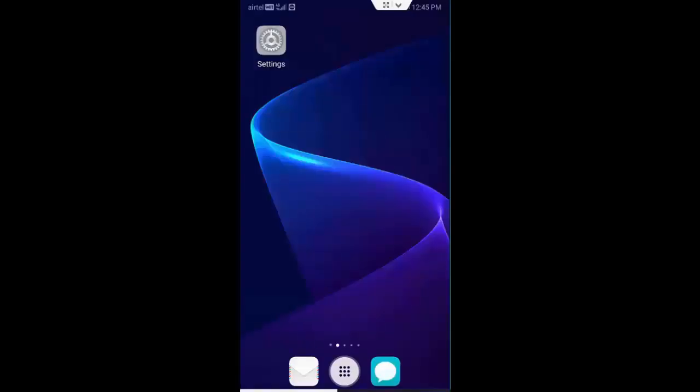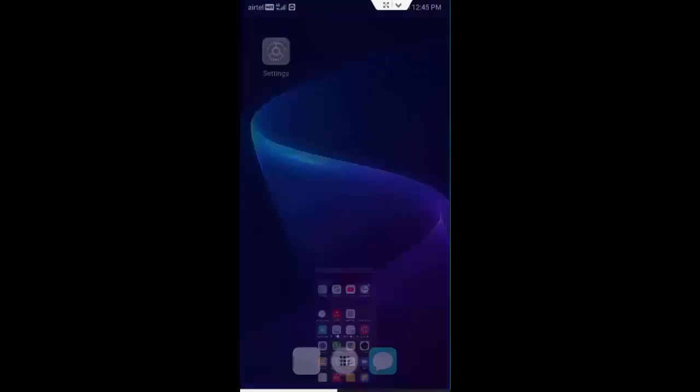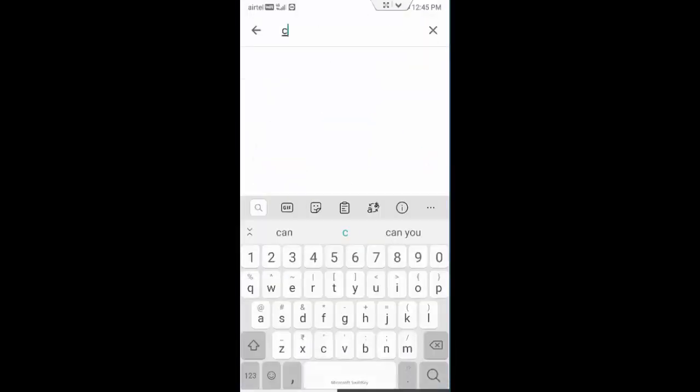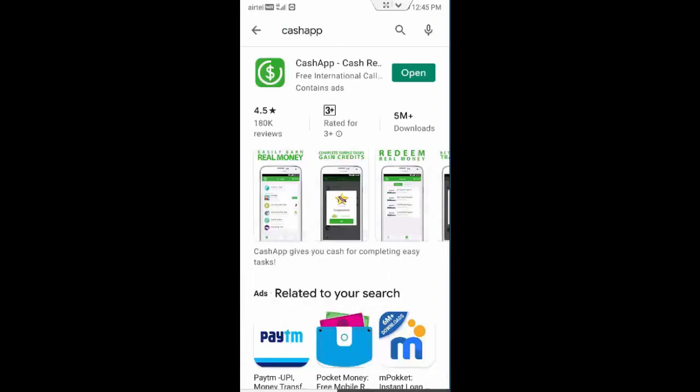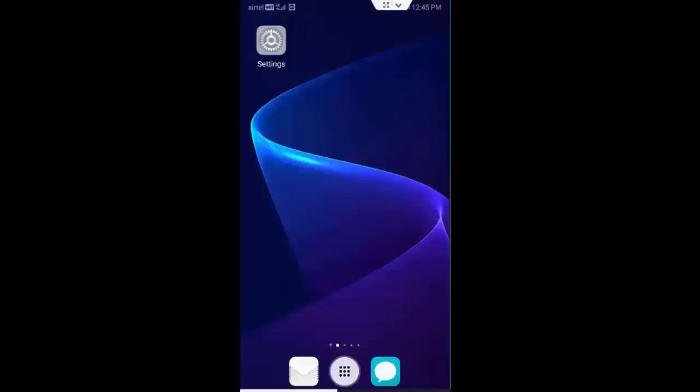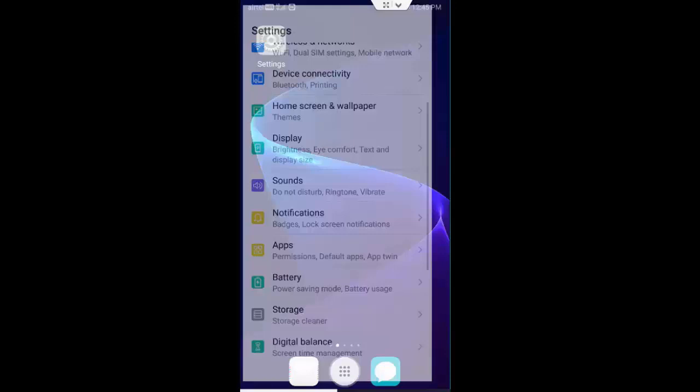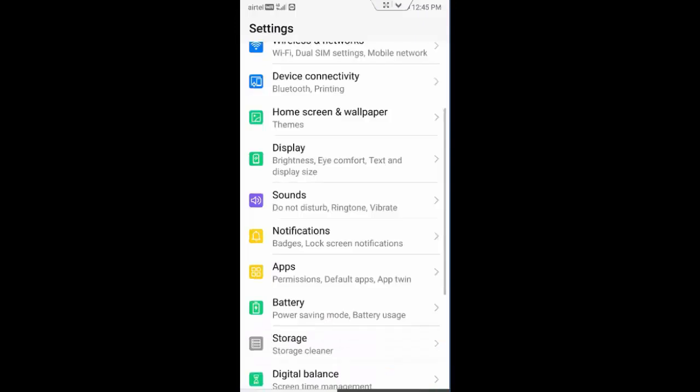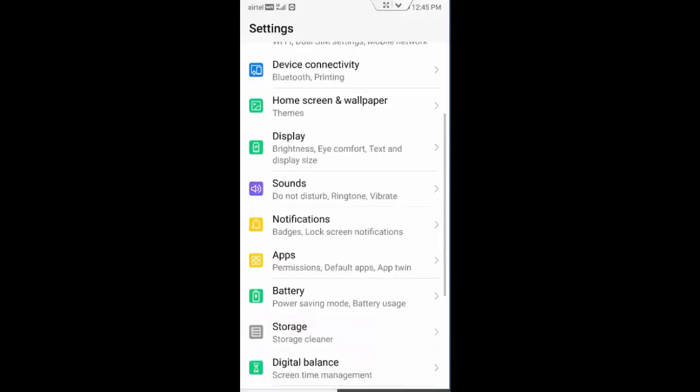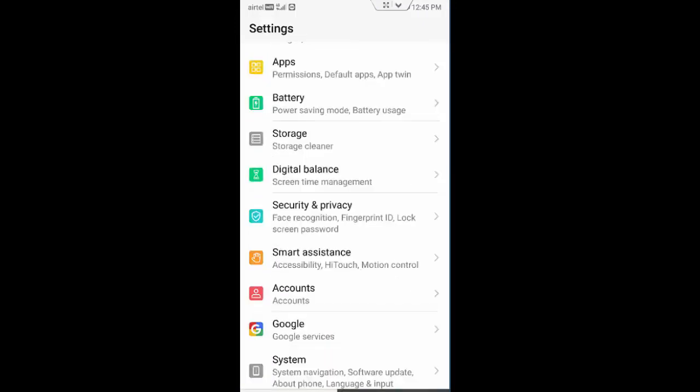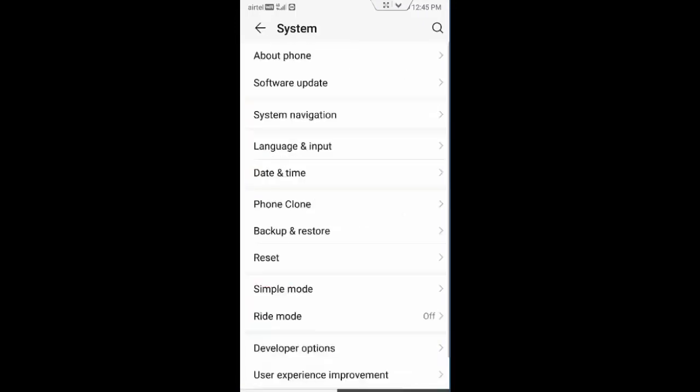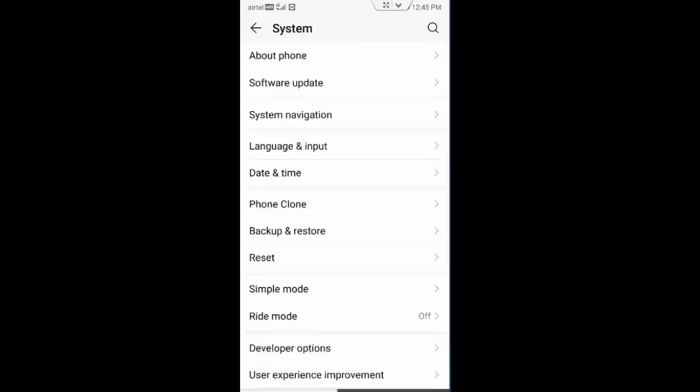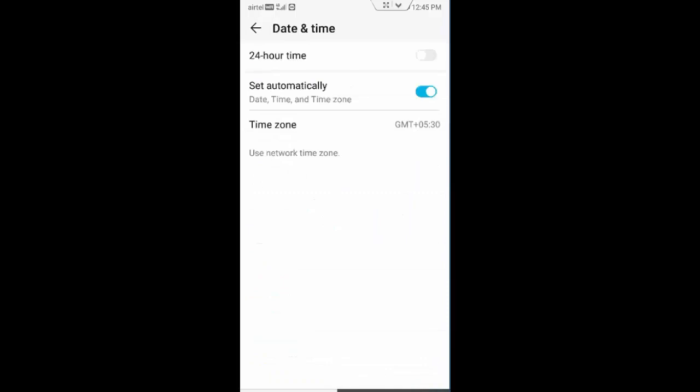After this, go to your Play Store, type Cash App, check for updates. If update is available, update your app. And now go to phone settings, scroll down, go to system, go to date and time.